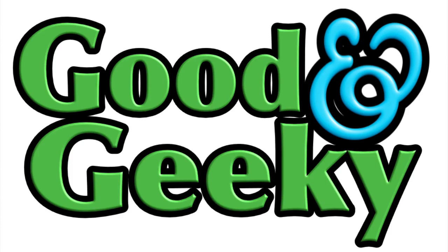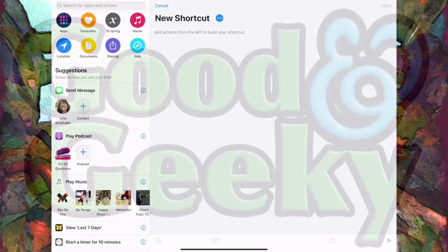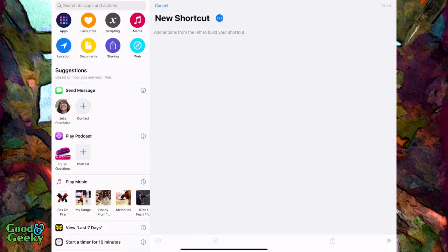Hello there, this is Dave Allen for Good and Geeky, and today we are going to have a look at creating menus using a dictionary. In the last video we used the standard shortcuts menu creation tool, and we also created our menu from a text file. As well as making use of the icon generator, we are also going to make some icons out of emojis, which is a new thing in the latest Toolbox Pro.